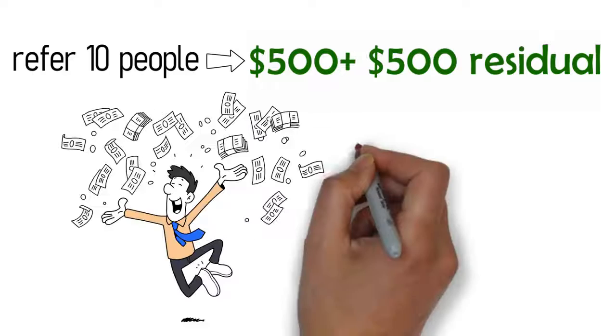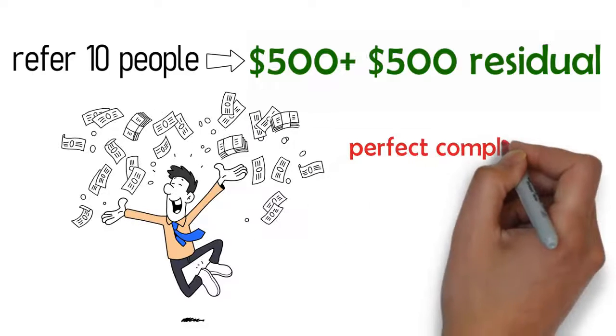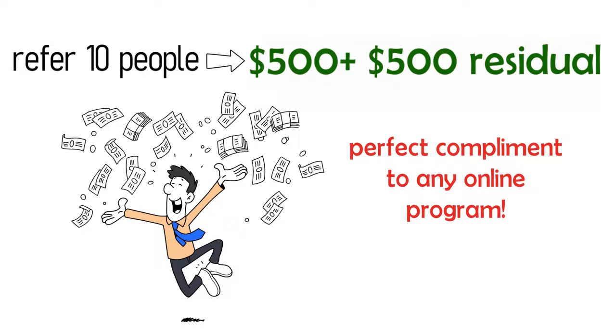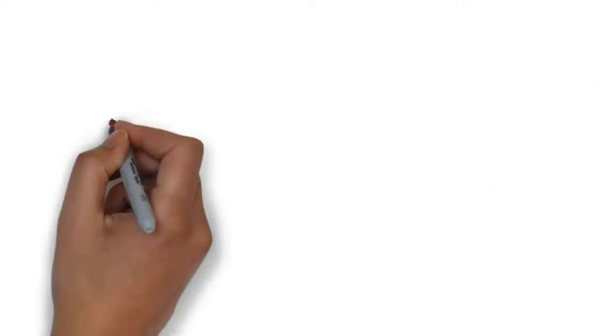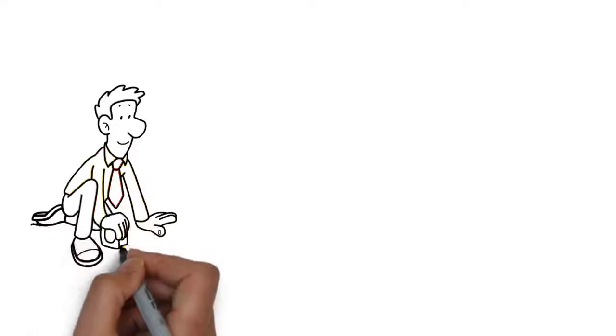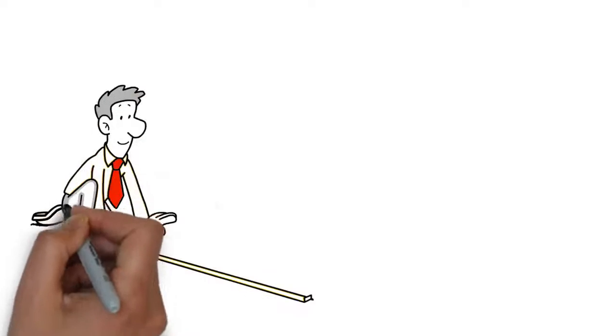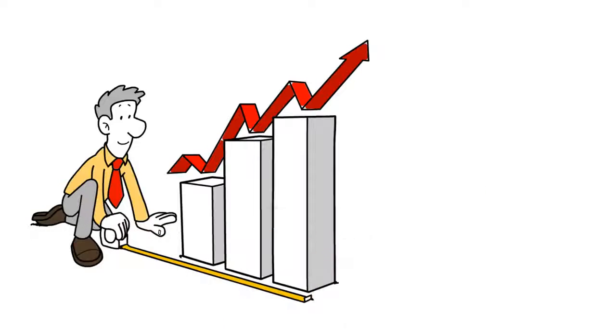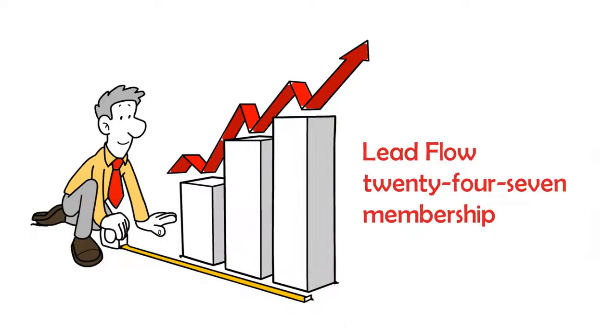It's very easy to share because it's the perfect complement to any online program. So go ahead, start taking your online marketing to the next level by purchasing a lead flow 24-7 membership today.